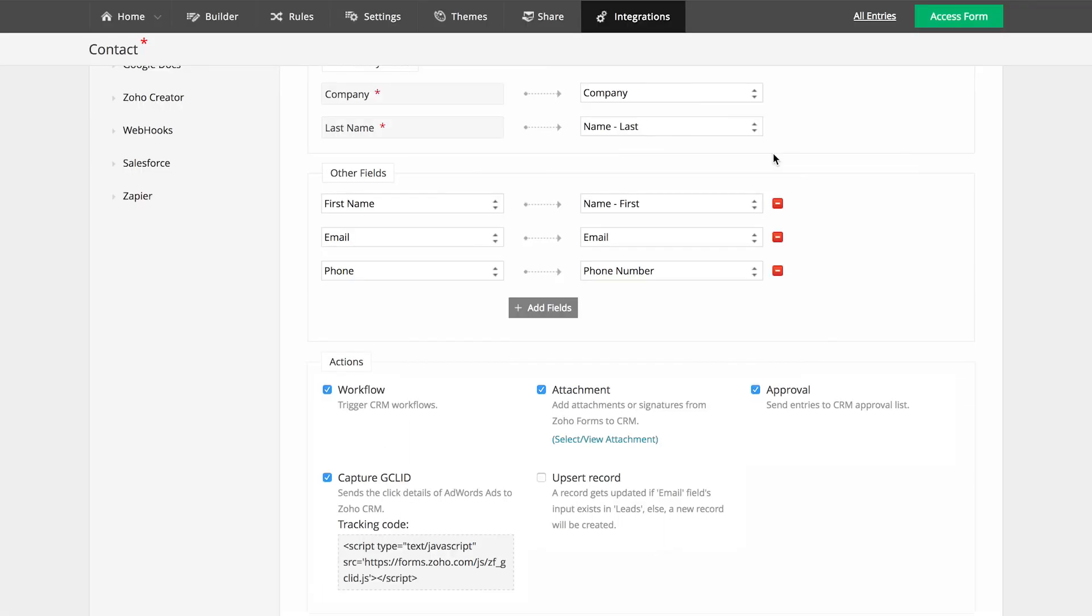And lastly, using the Upsert Record option, you will be able to update a record in Zoho CRM if the email addresses already exist in the leads module. If not, a new record will be created. This would avoid creating duplicate records in Zoho CRM.